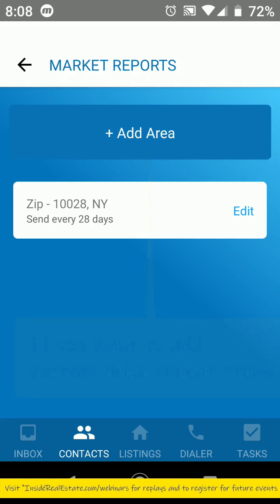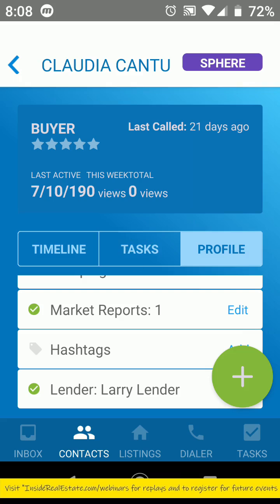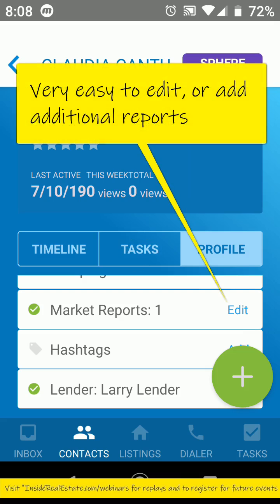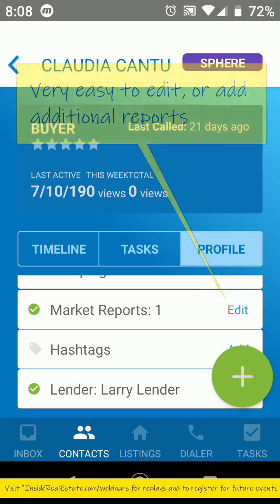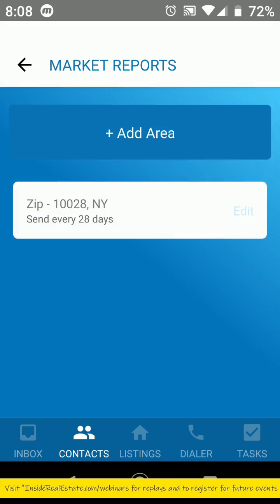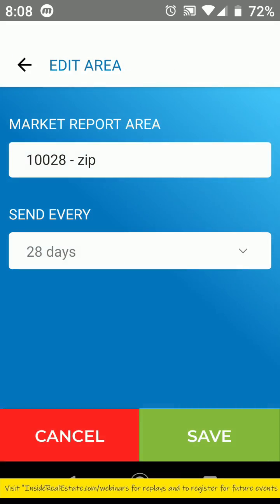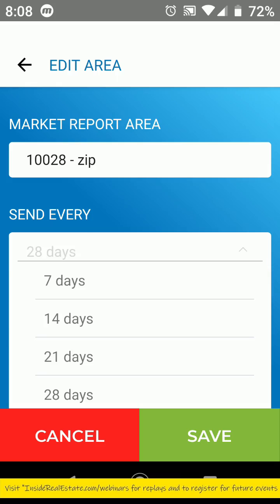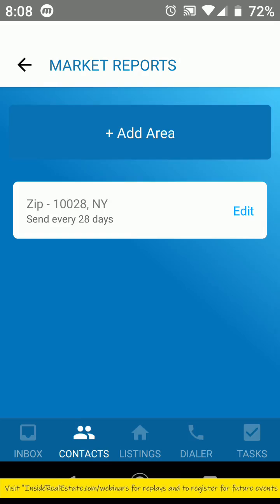Now if I want to go back in and edit this, I'll just go back into that particular contact's profile on the far right — that profile tab — tap into market reports, then tap on Edit. I can change up the area and change the send. I hope you have a great day. Bye-bye.